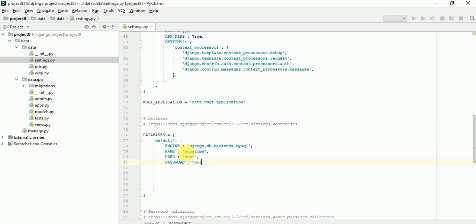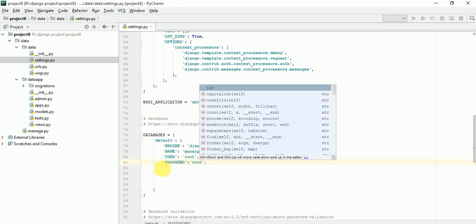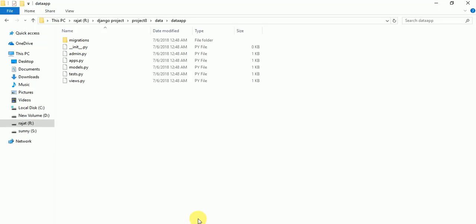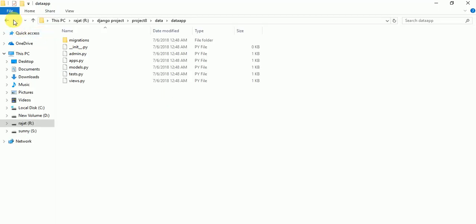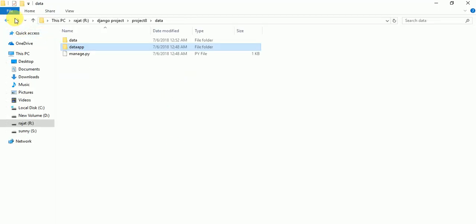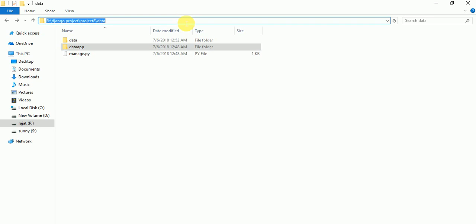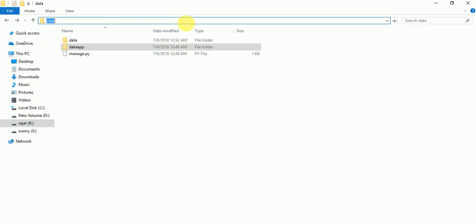Okay, just these four lines is enough for making database connection. Now we have to check is it wrong or right. Just go to the folder and execute. I am going to execute. Just open cmd.